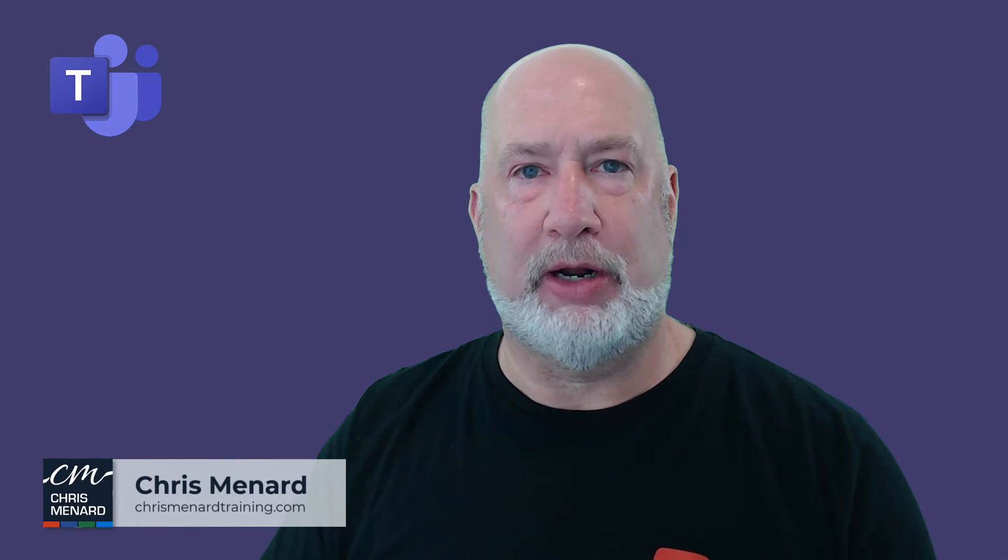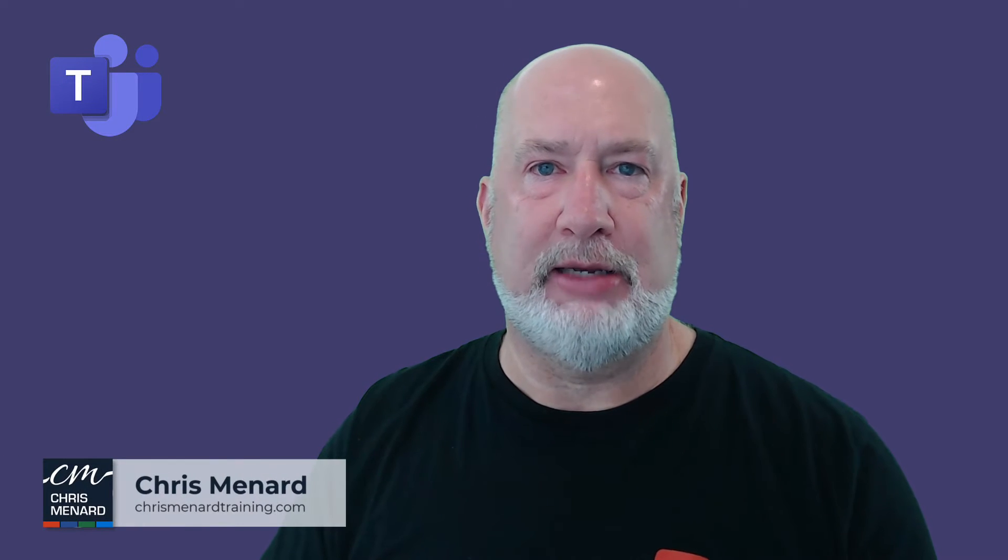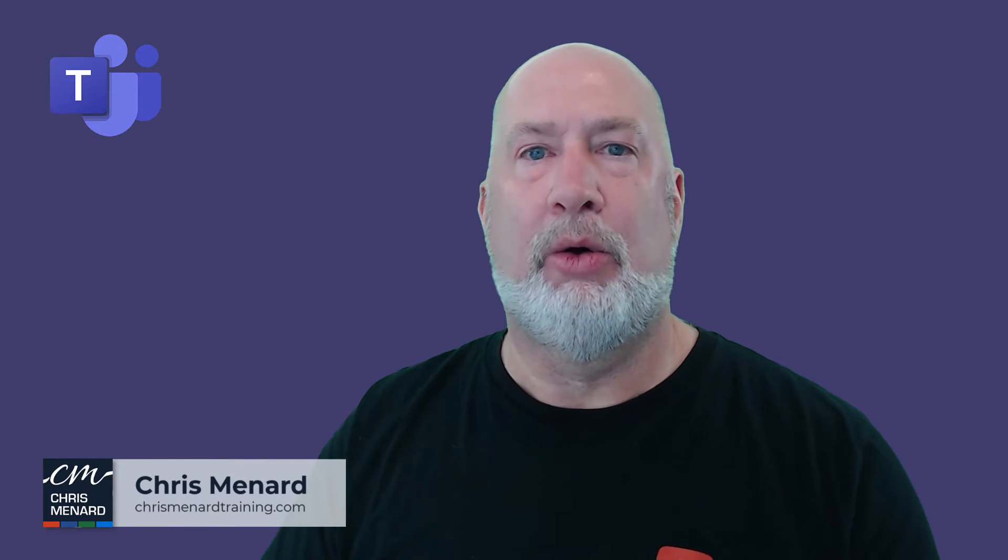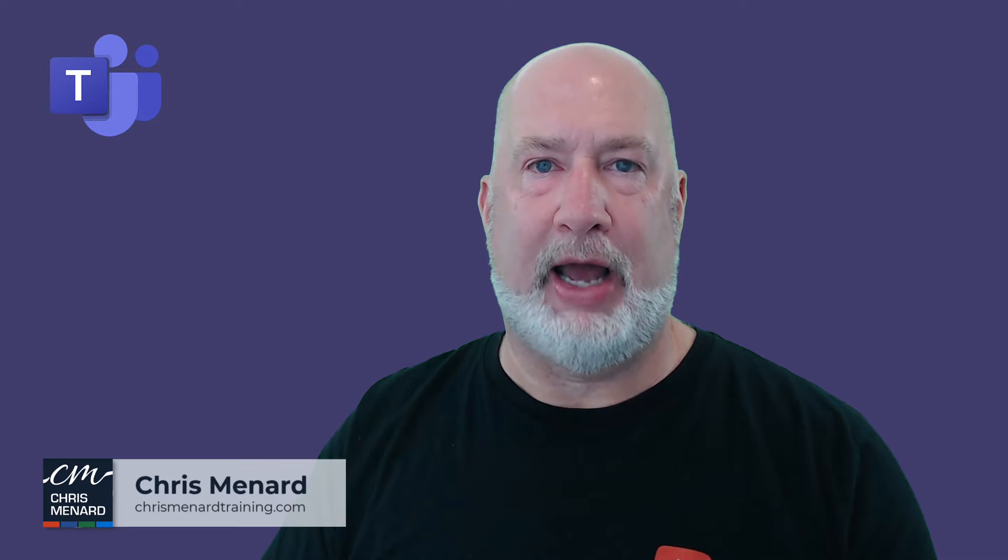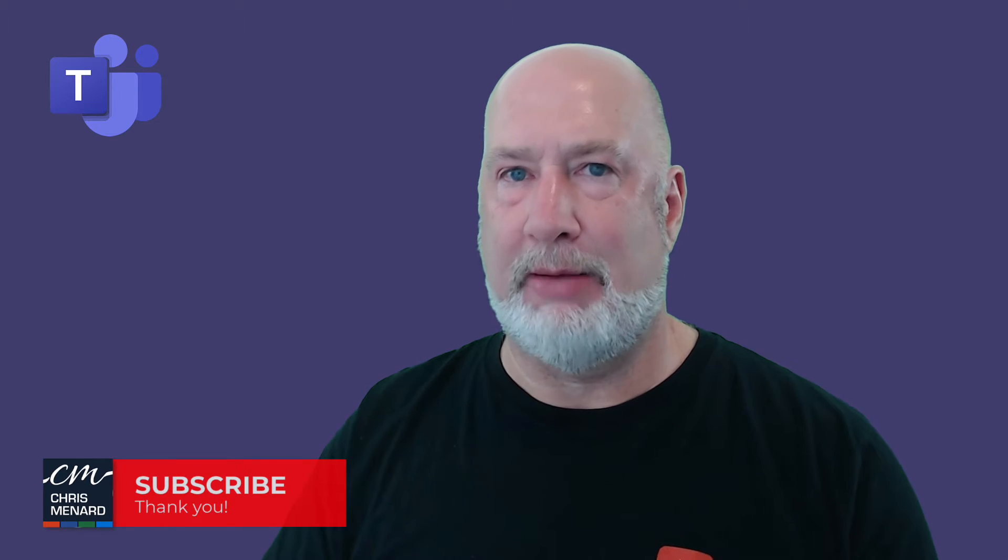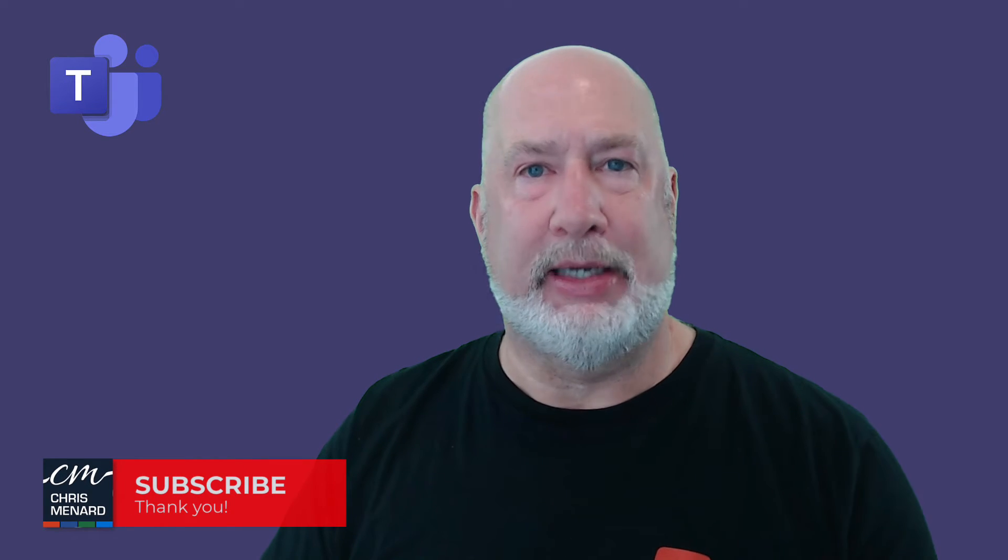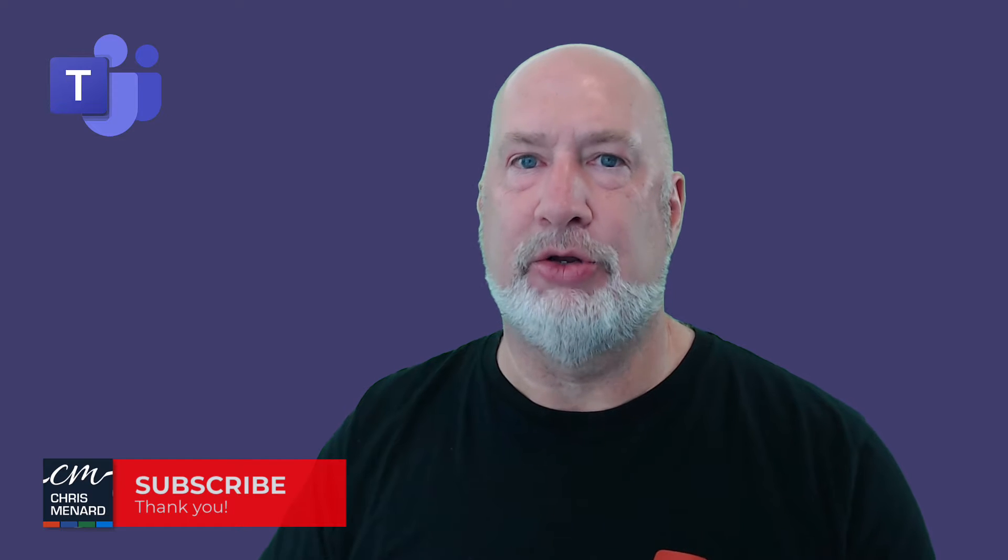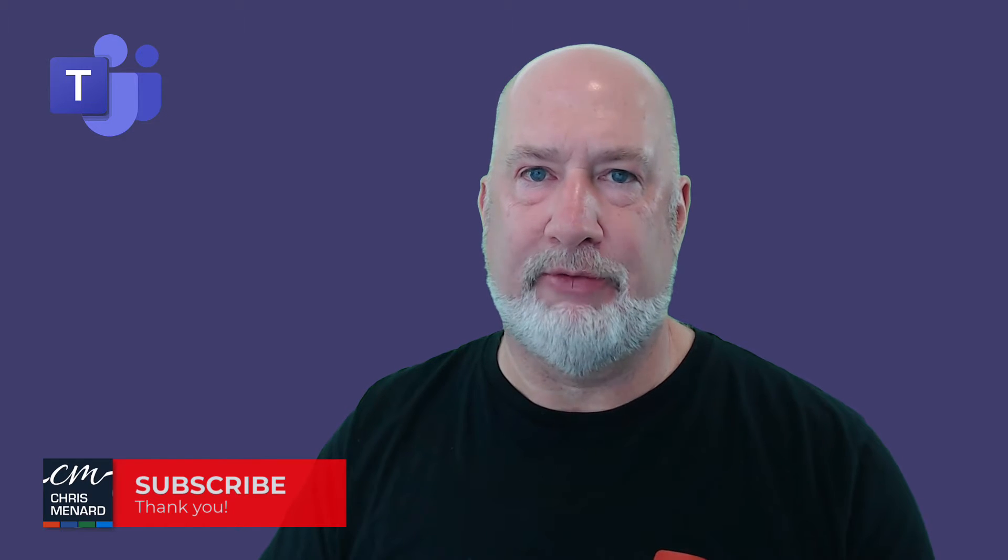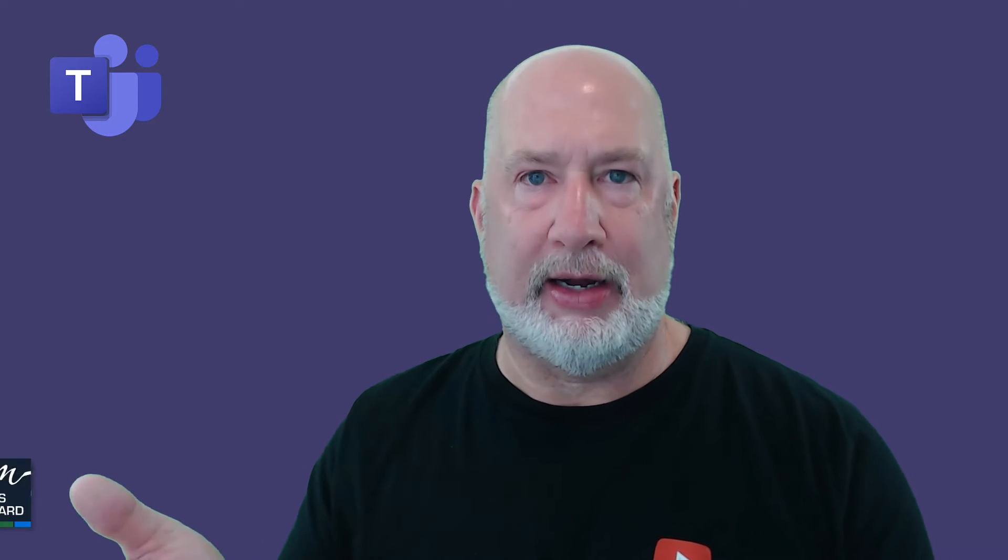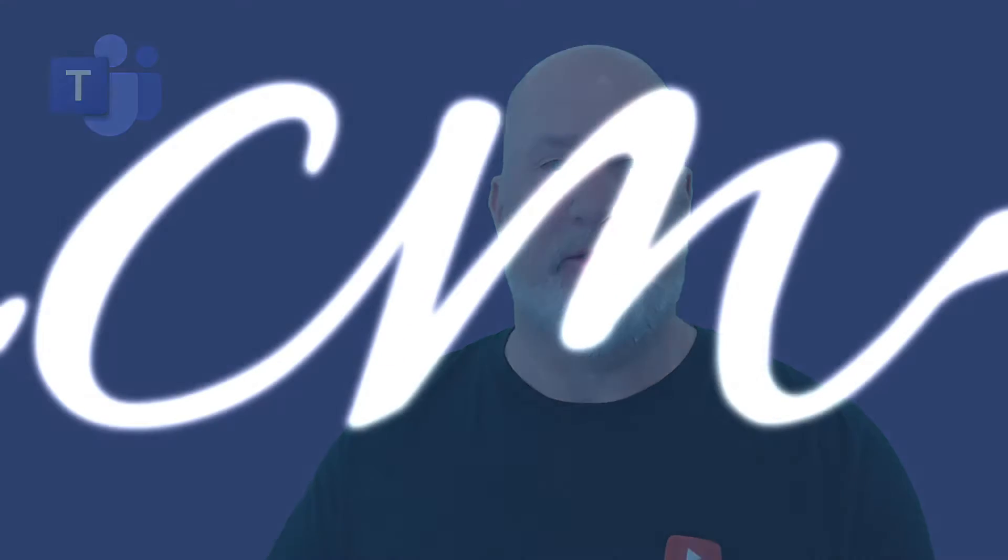Hello, I am Chris Menard. Microsoft Teams is extremely popular, one of my favorite apps, but I also love Teams Premium. Teams Premium isn't free, you do have to pay for it, but let me show you why I love Teams Premium and a new feature that just rolled out this month.